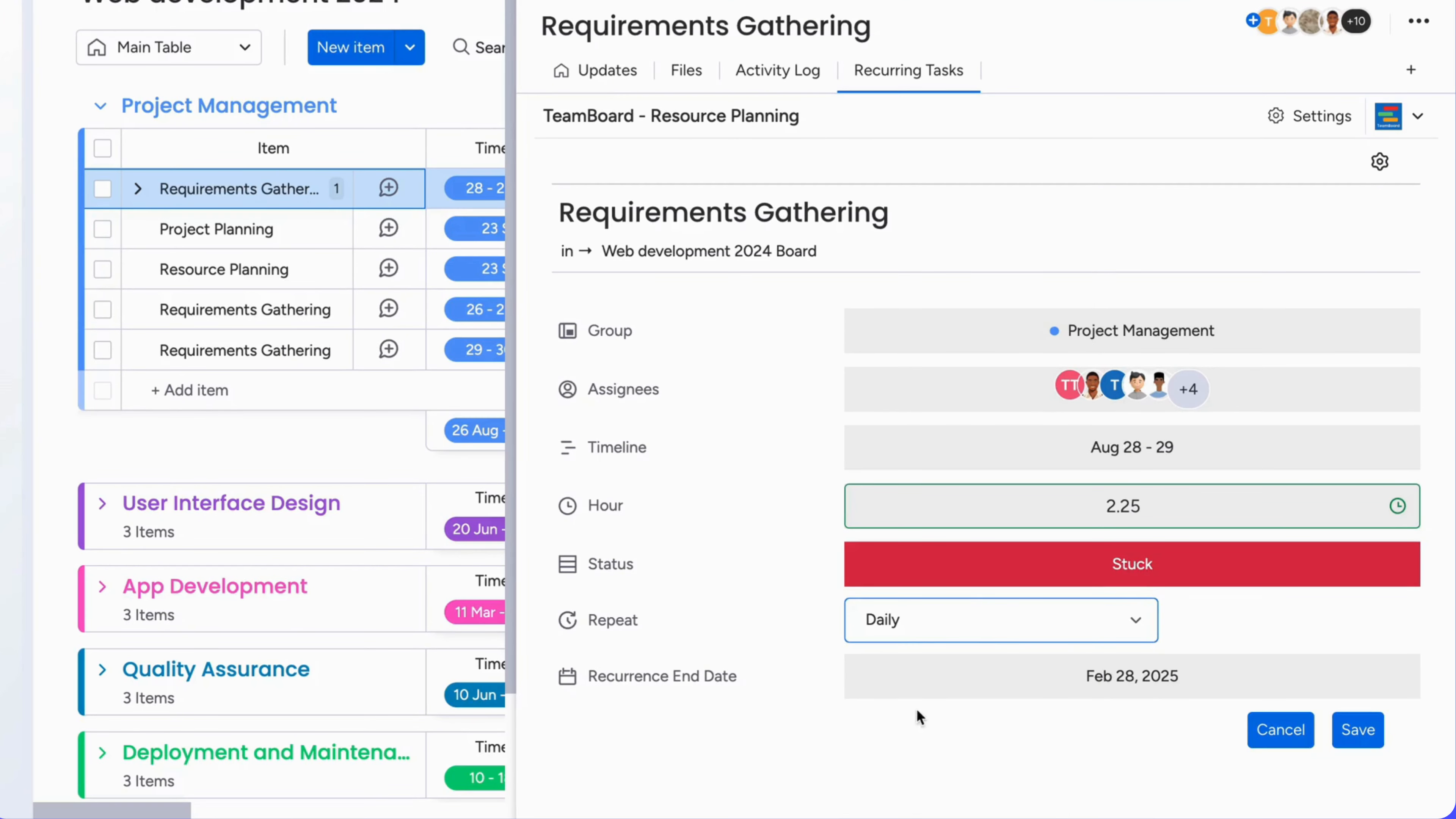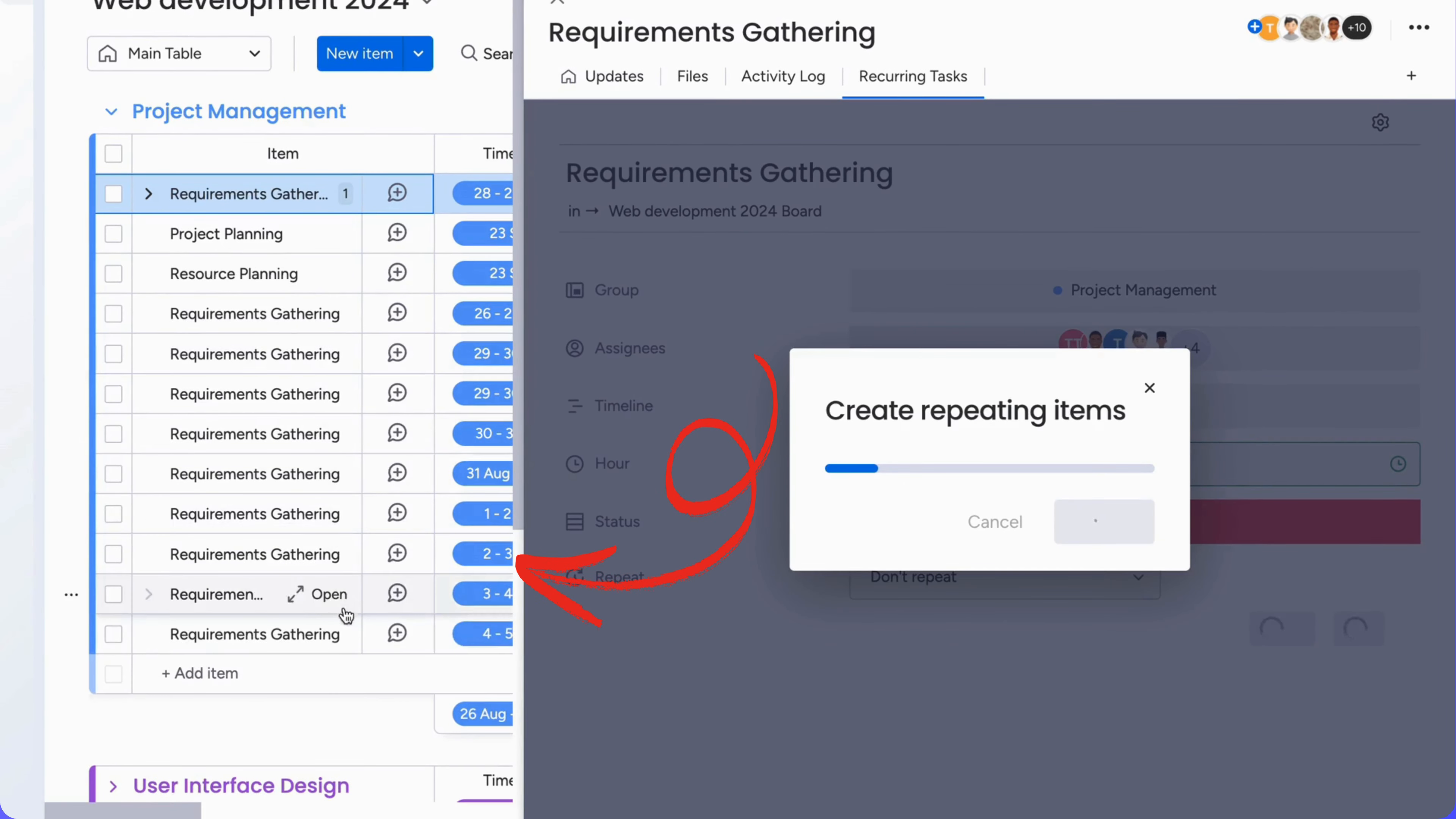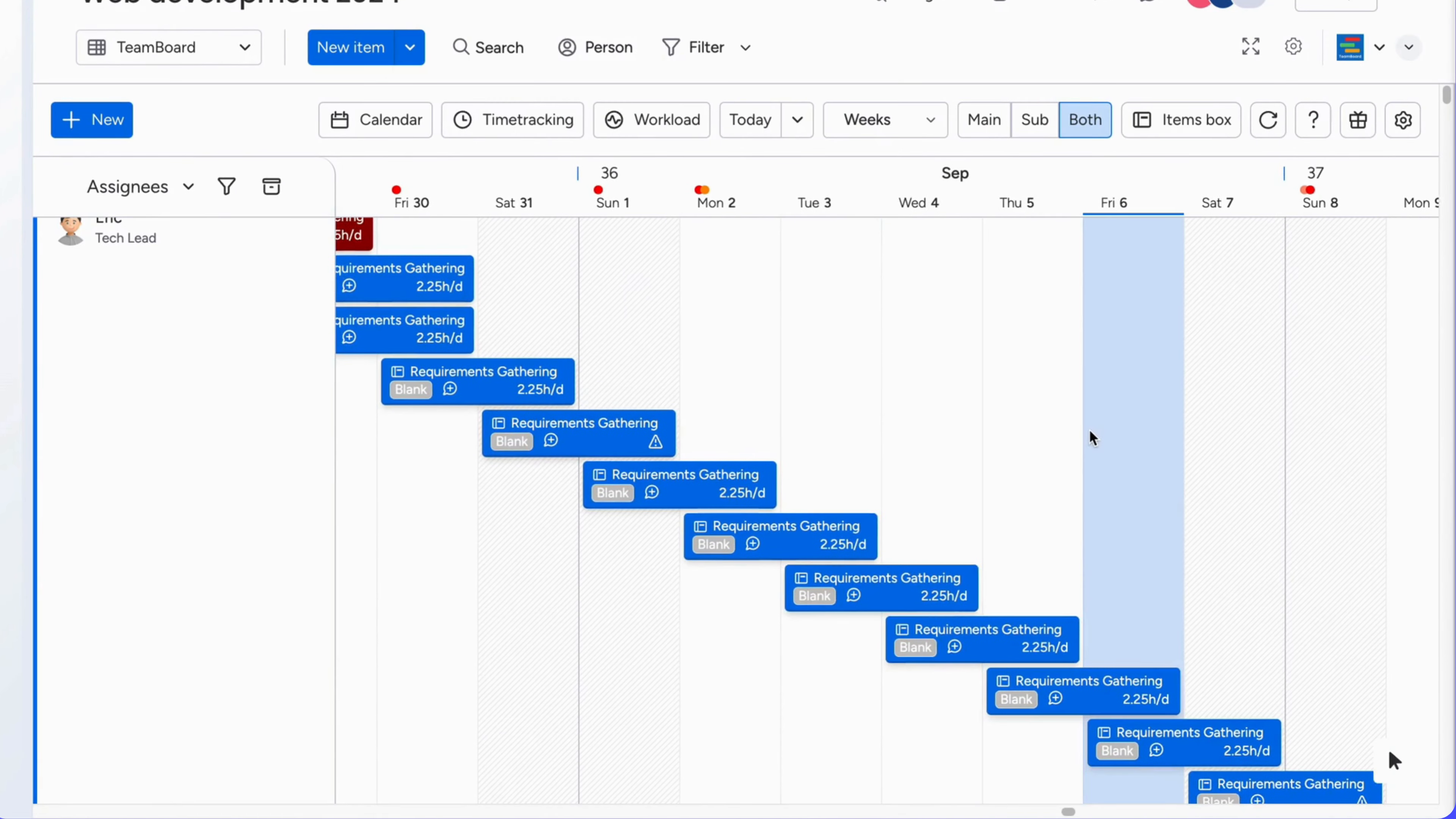Now you can set up your tasks with recurrence directly in the Monday.com item view. Choose an end date and select the duplicate task option, just like the repeat feature in the schedule board. You're all set. Your recurring task will now seamlessly integrate into both the item view and your team board, keeping everything in sync and easy to manage.